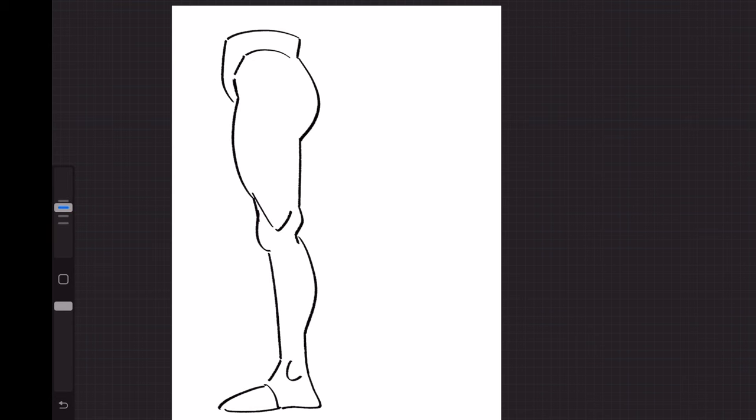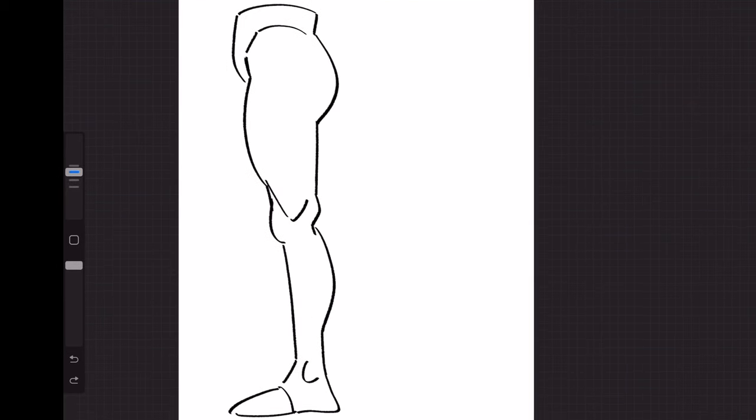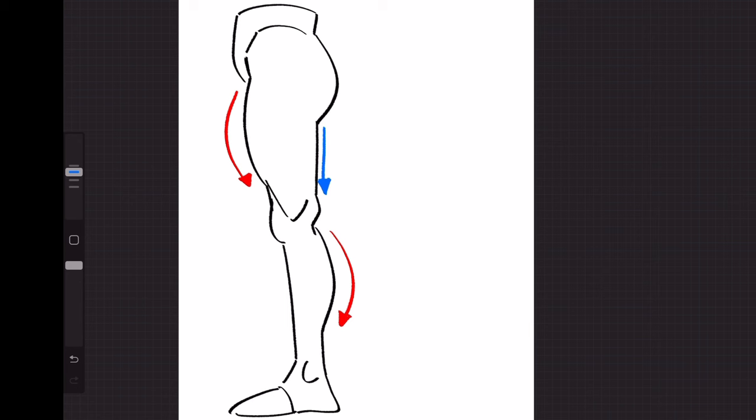So starting with a side profile view of the leg, the idea here is that the leg is drawn with a curve at the front of the thigh, a straight line at the back of the thigh, another curve for the calf, and another straight line for the shin. Now this is essentially the basis of this technique or this way of visualizing it.